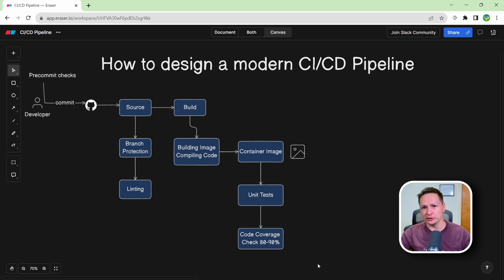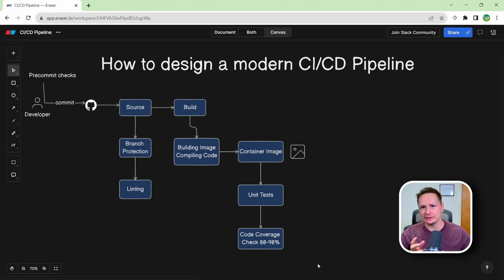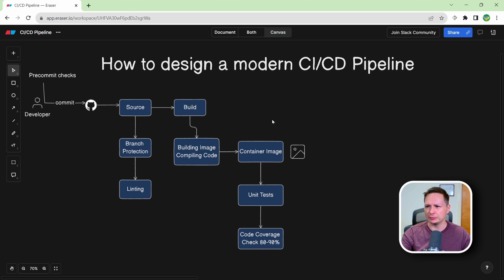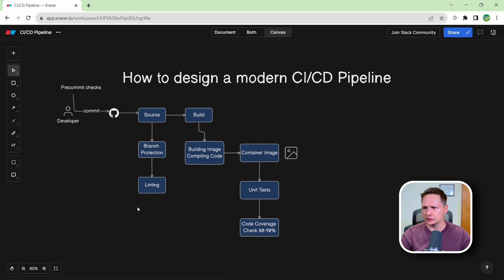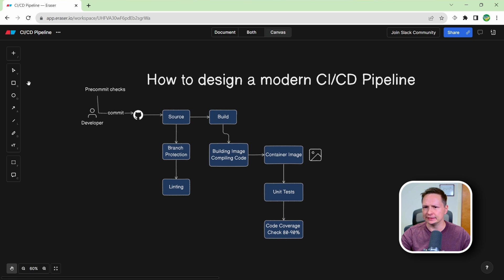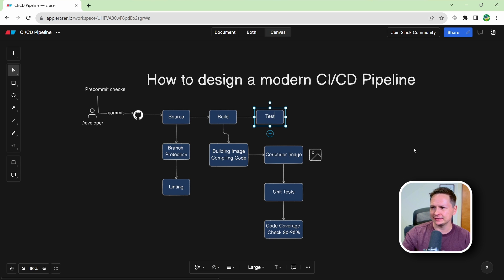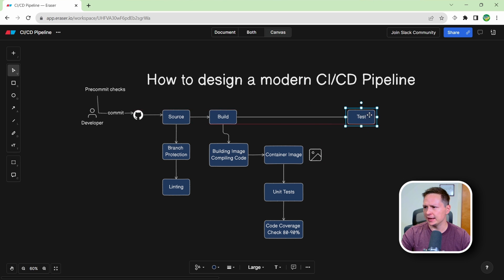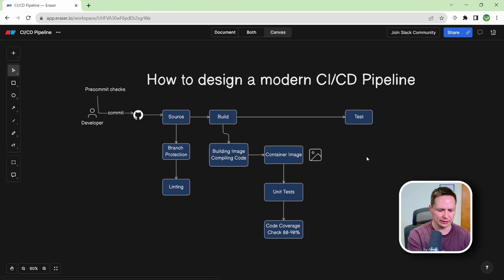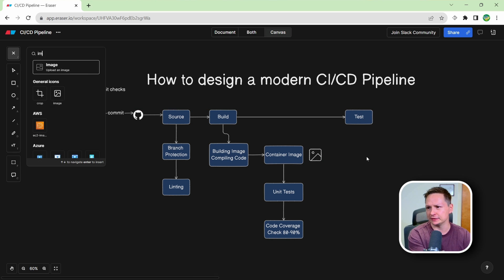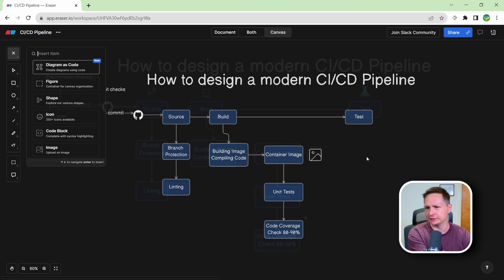Now once your build stage is done, it's time to move on to the testing stage where the real testing happens. So I'm going to actually just zoom out here a little bit, and let's add another stage to our pipeline. So we'll add the test stage. And let's go ahead and add some images here to make this diagram a little nicer.